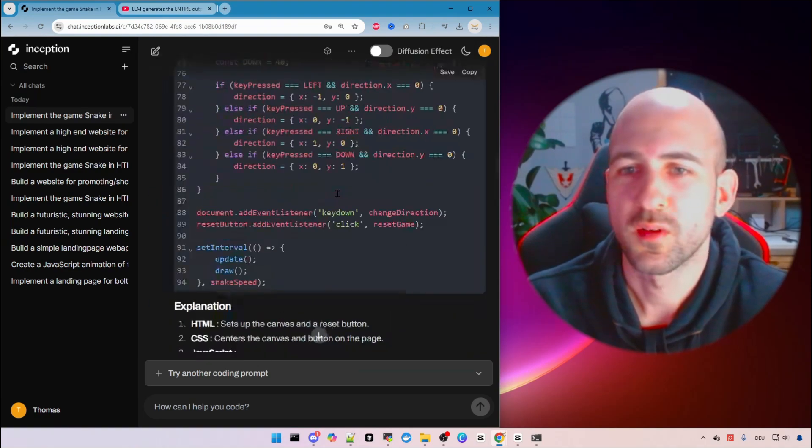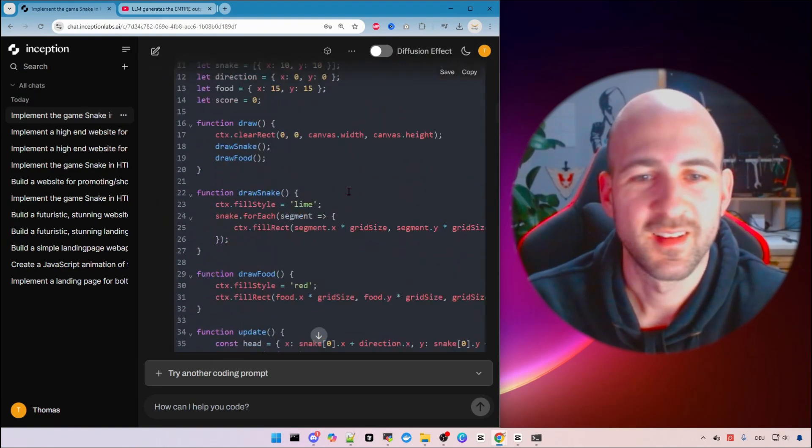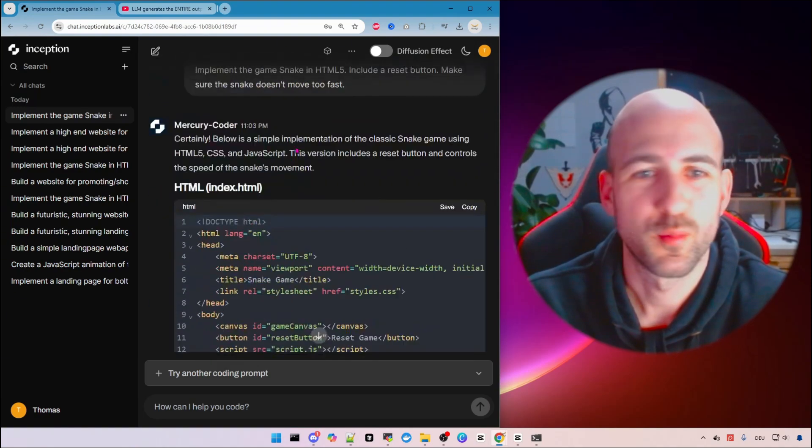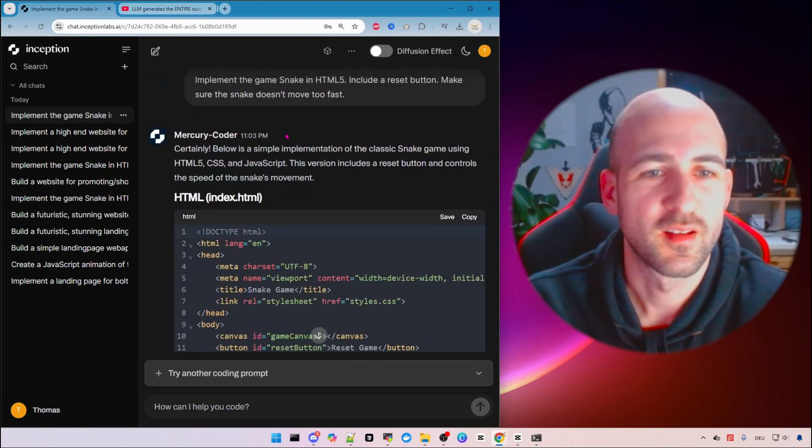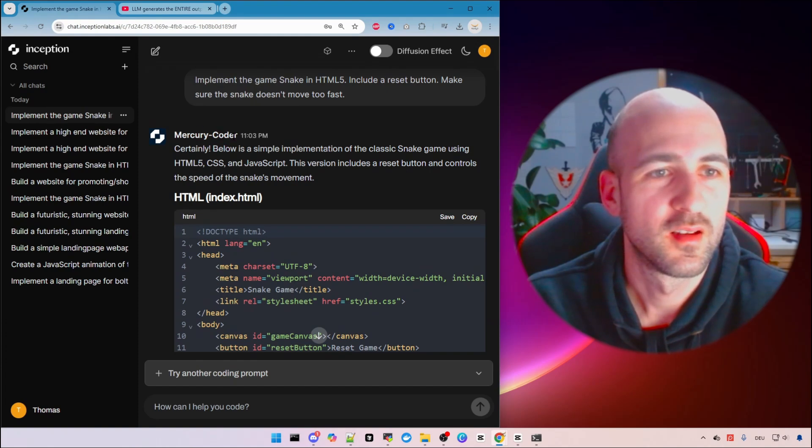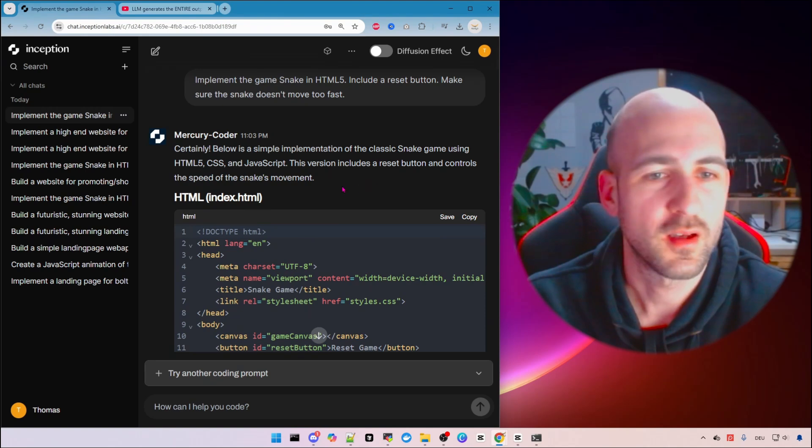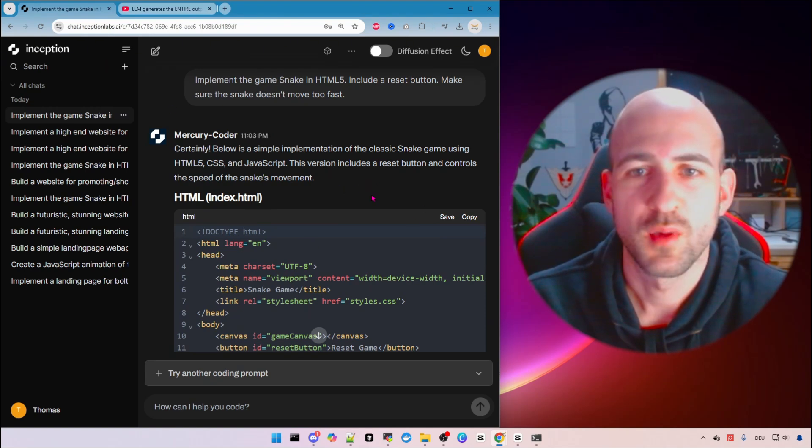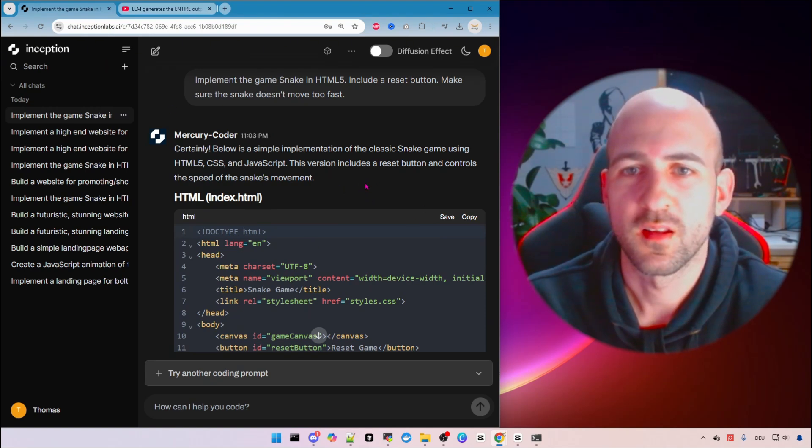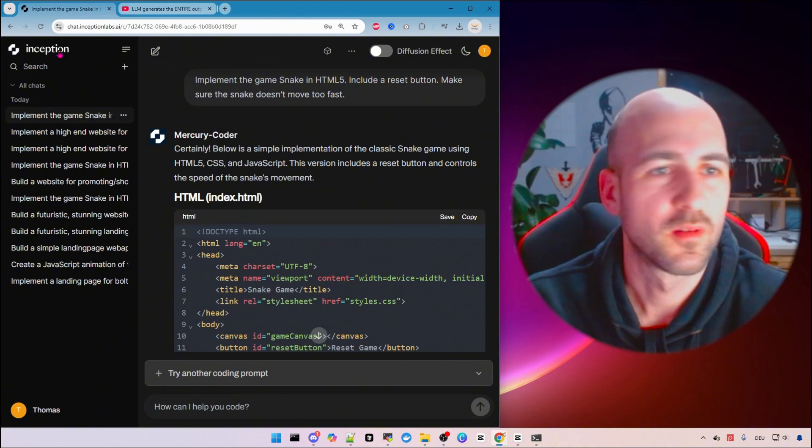I don't know what to say. I'm so impressed by the speed of the mercury coder. Yeah let me know what you think about that. So I just wanted to let you know about this and maybe you want to test it out yourself.